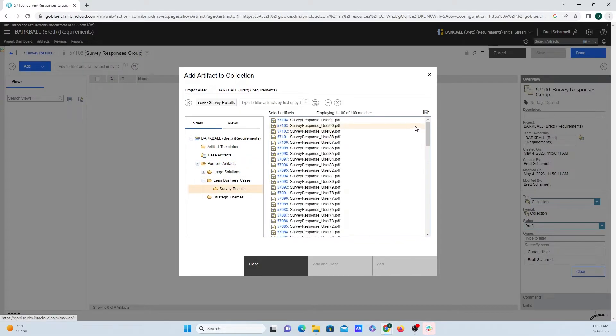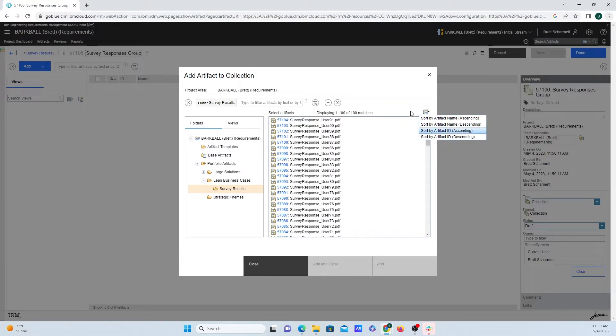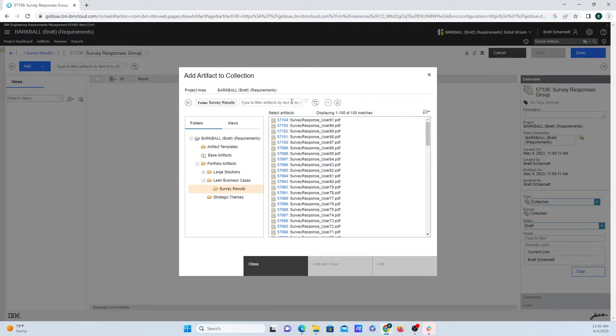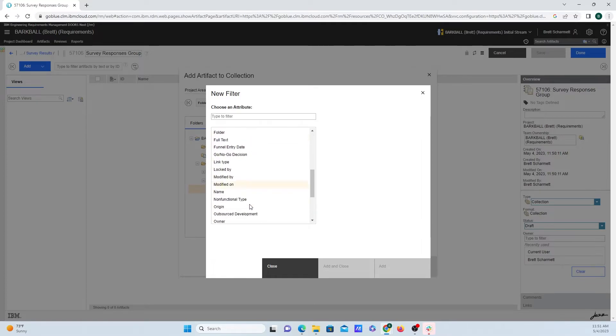Some useful tips: if you use this menu over on the side here, you can sort by names, IDs, or you can apply whatever filtering you want to be able to find the specific artifact that you're looking for.